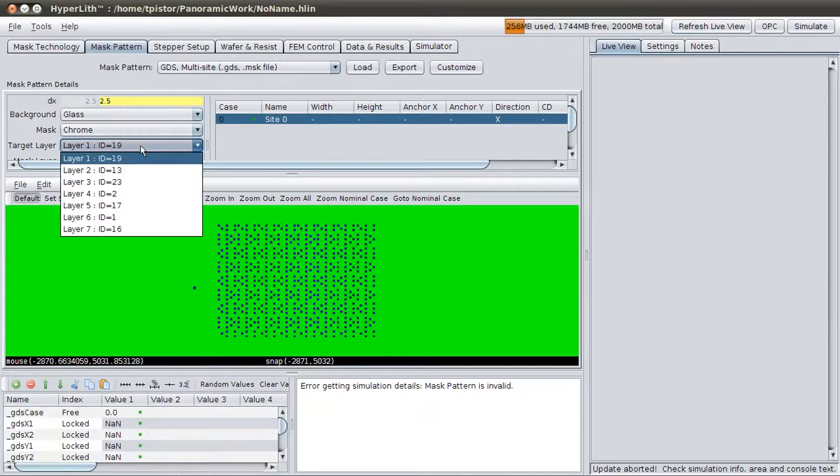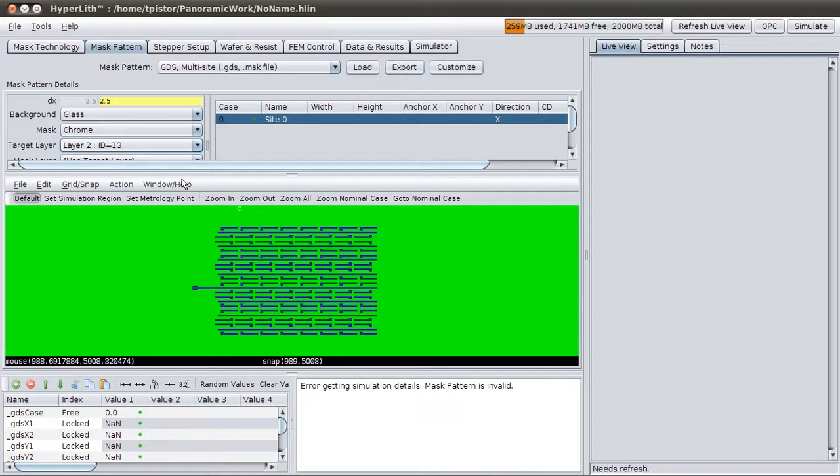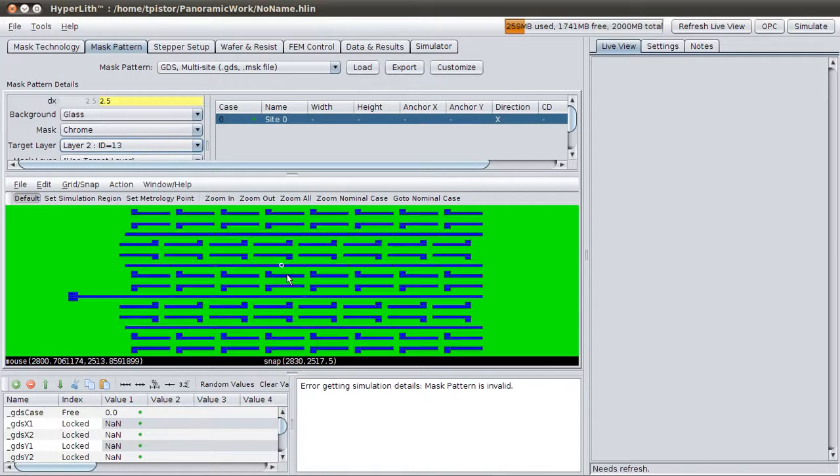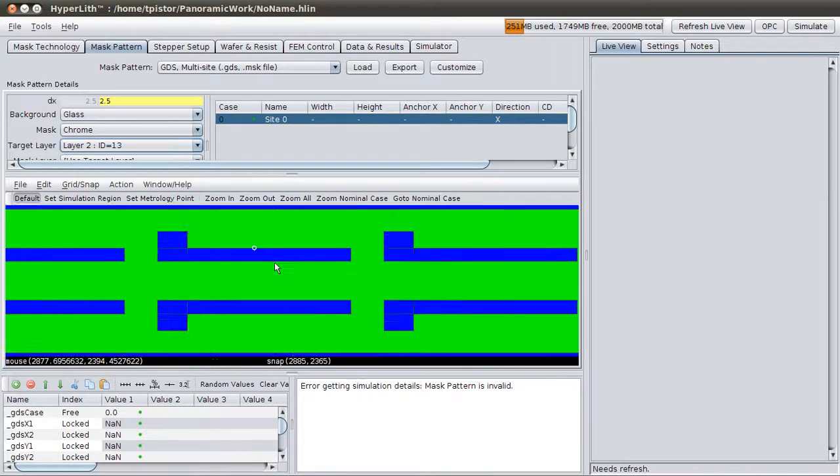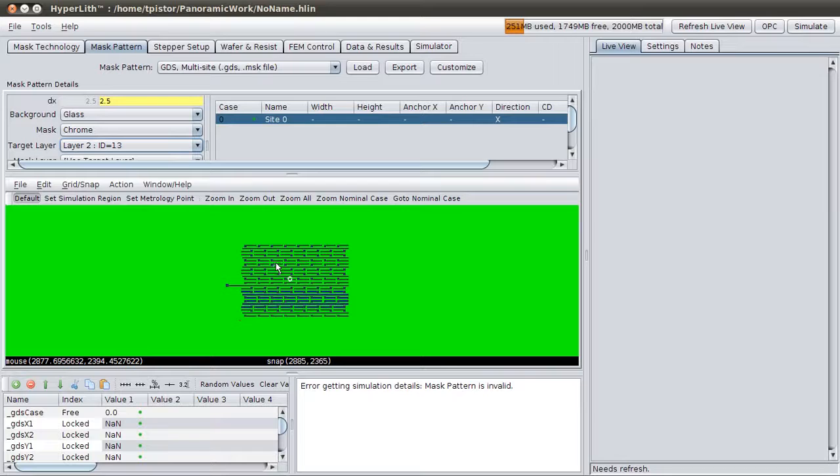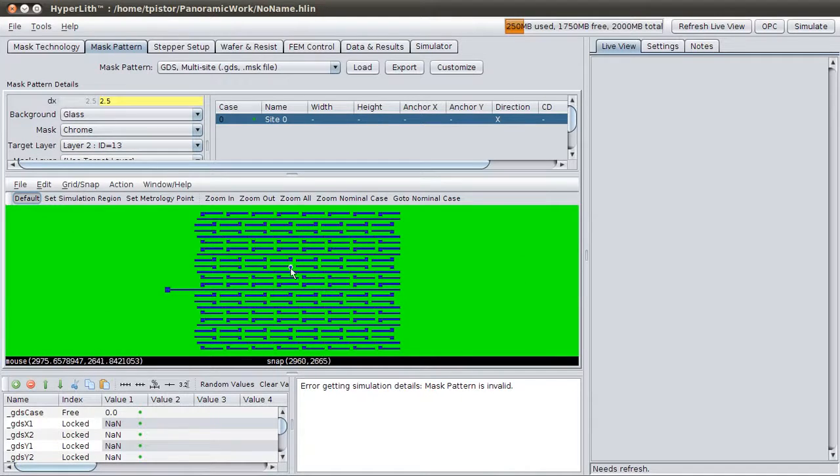First, we'll choose a different layer. There are several layers within the GDS. You can use the mouse wheel to scroll in and out, or you can drag a box to zoom in and out. Right-click to zoom all.